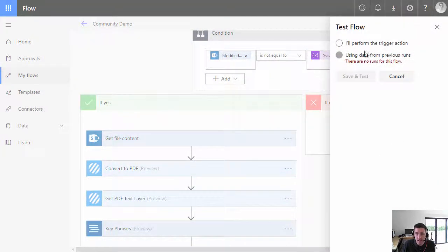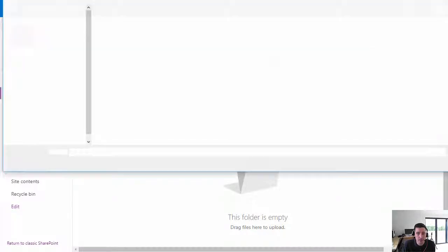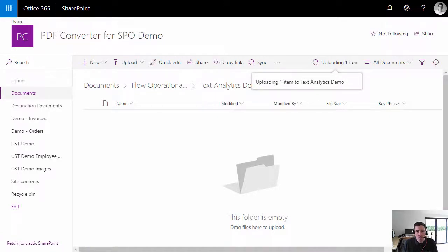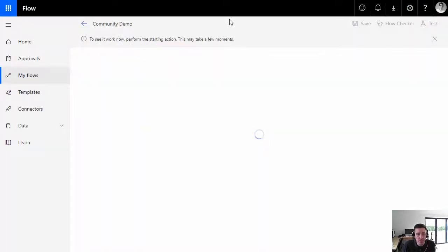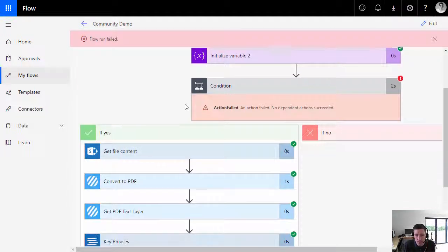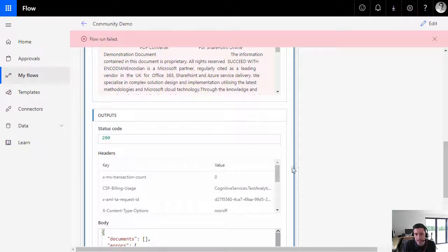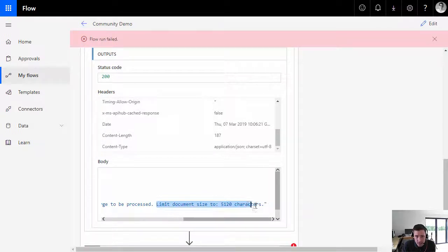At this point we're ready to test, so I'm going to save the flow and click 'Test,' selecting 'I'll perform the trigger action.' Let's jump over to SharePoint, click Upload, and choose the Encodian test document. What I'm expecting is that this will actually cause an error within the flow. Let's watch it run through. Yes — we can see errors in Apply to Each, and the error has occurred in Key Phrases. Looking at the body, it says: 'The request was too large.'